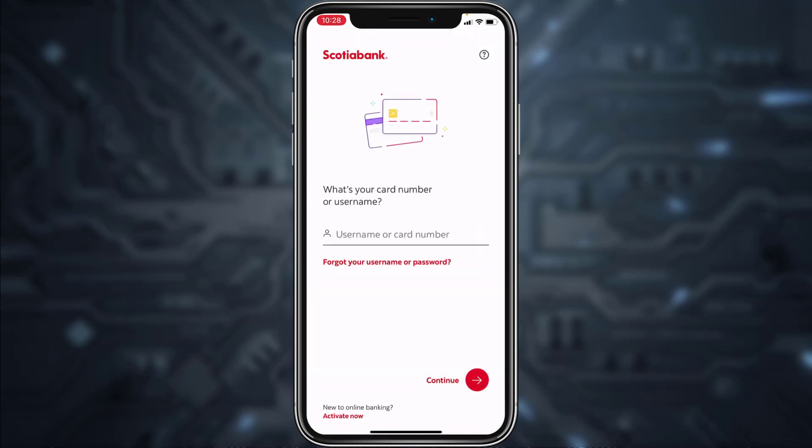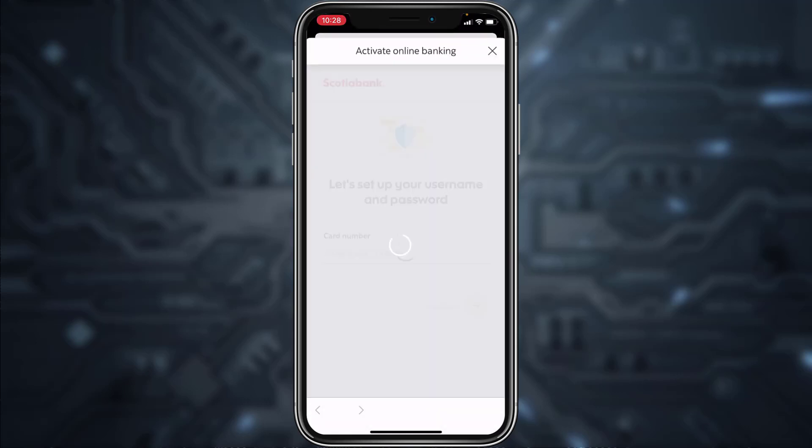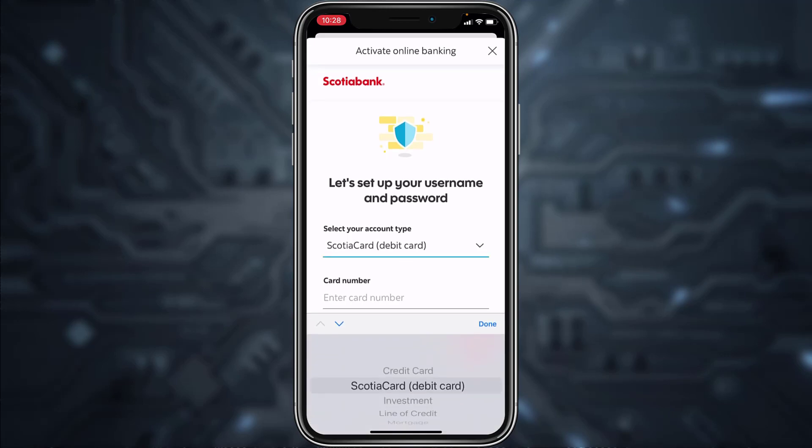After you open the app, it'll take you to a page where you'll have to tap on the 'Activate Now' option on the bottom left corner of the screen. Now you'll have to select your account type.